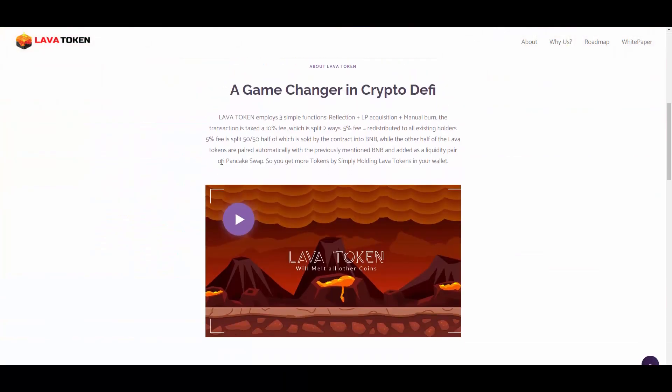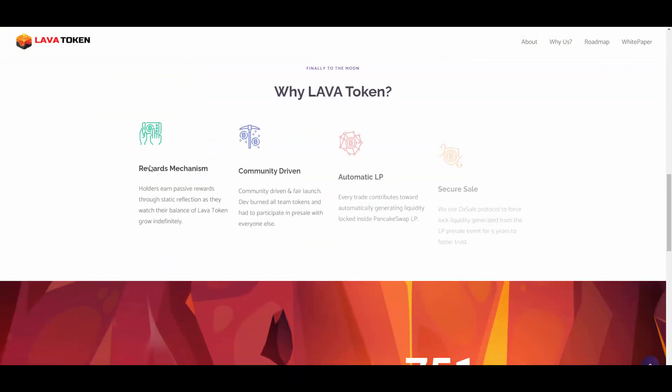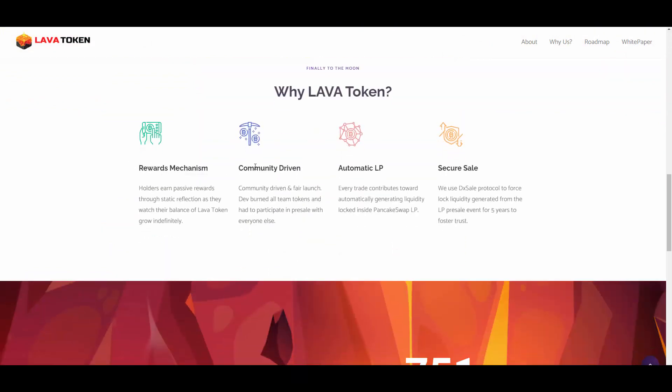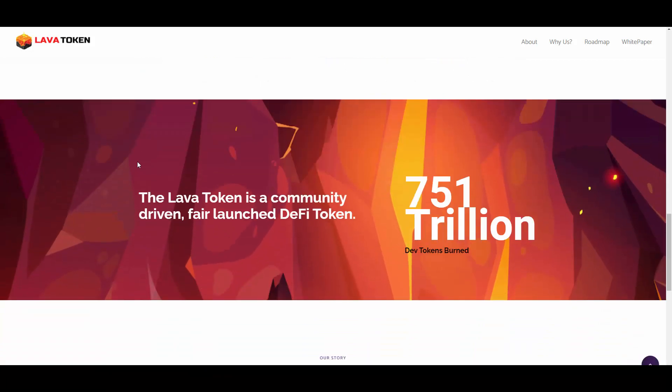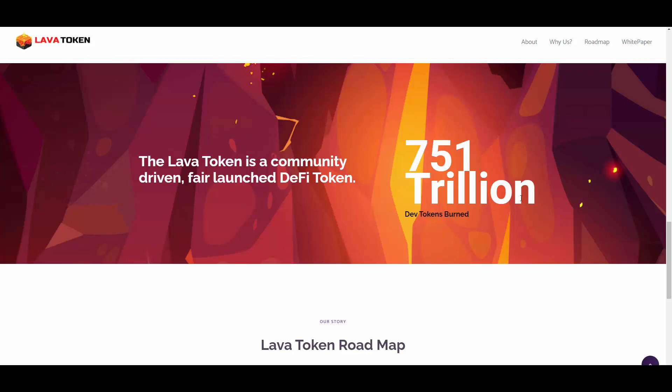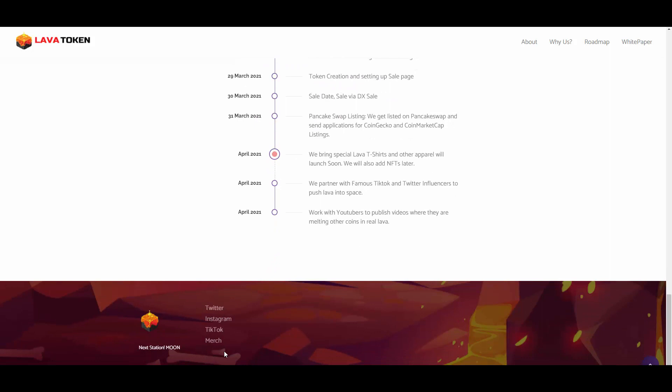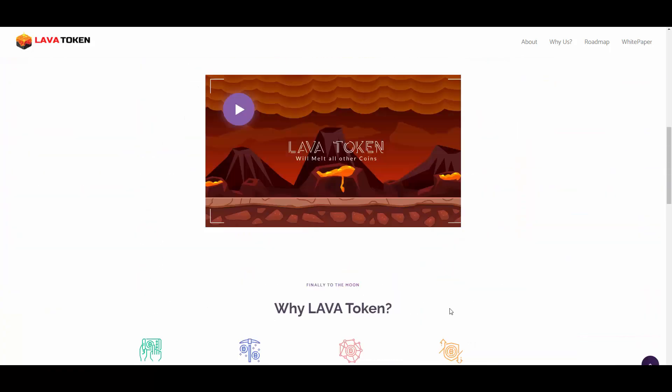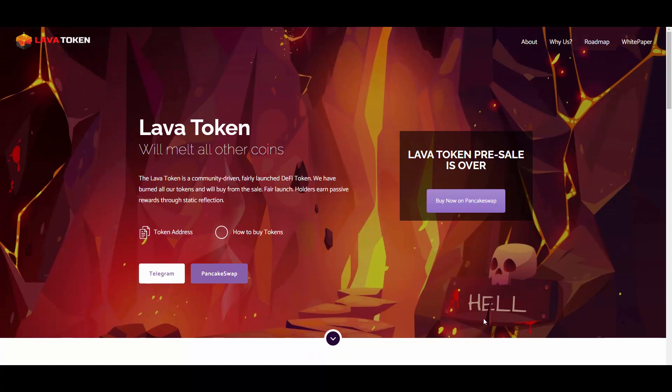Here we have another explanation of the ecosystem: why Lava Token, rewards mechanism, community driven, automatic LP, and secure. 751 trillion dev tokens were burned, 75% of the total supply. We have the roadmap and some other socials. They even have TikTok, I didn't even know that to be totally honest. TikTok is a powerful marketing place and that will give them a lot of additional marketing.